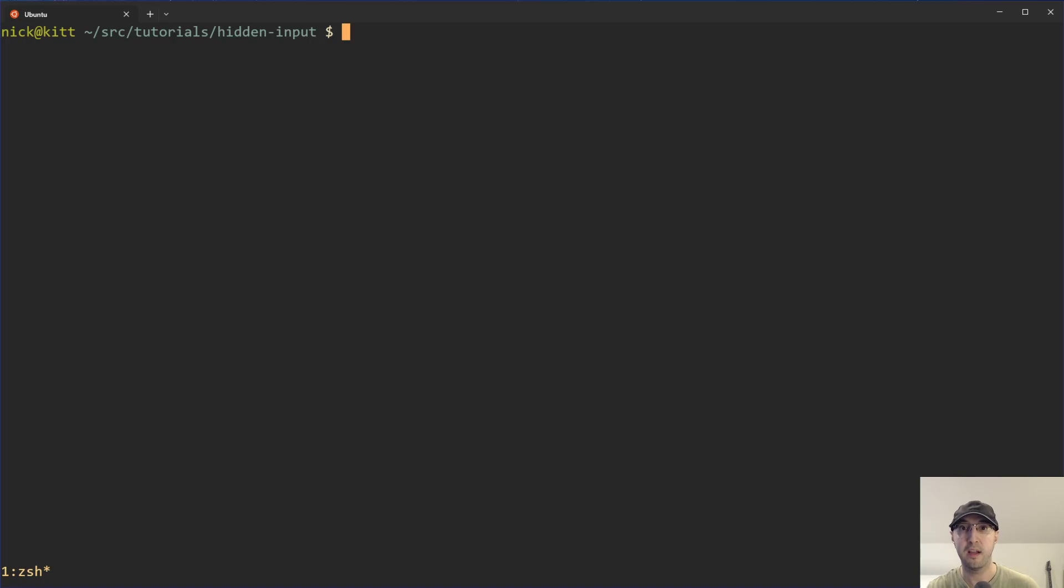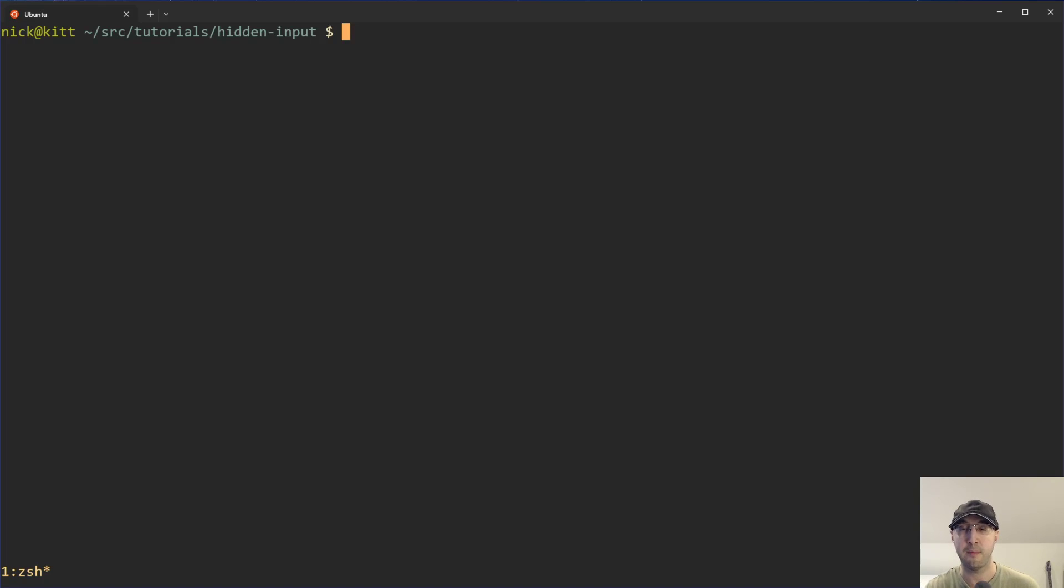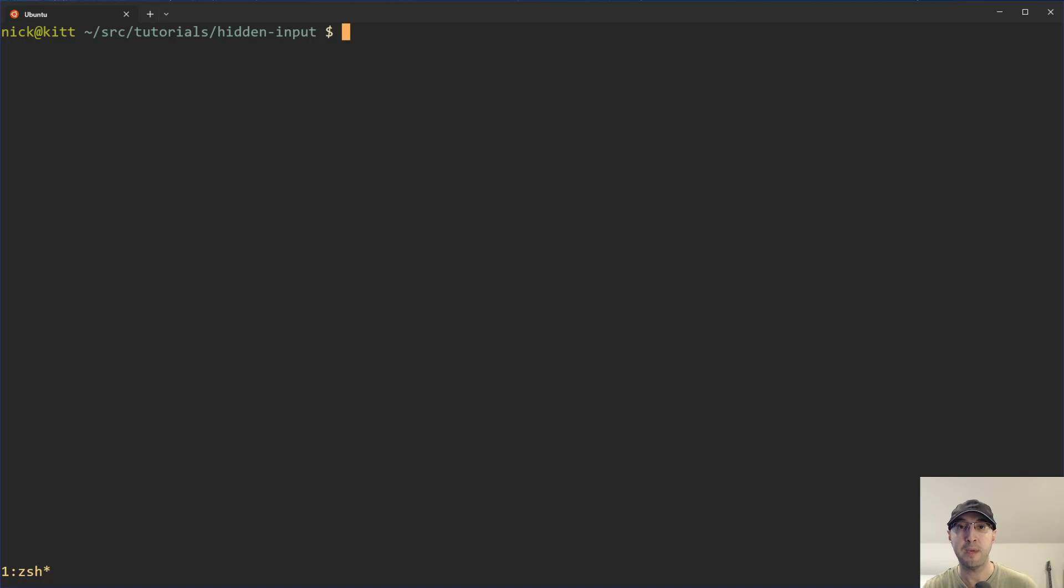Hey there, Nick Jatakis here. In this video, we're going to go over how to hide user input when writing shell scripts. This can be really useful if you're prompting a user to enter in a password, an API key, or other sensitive information, and you don't want each character that they're typing to be echoed out in real time.